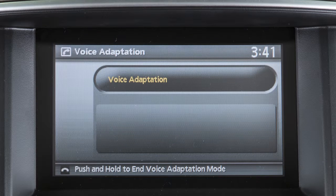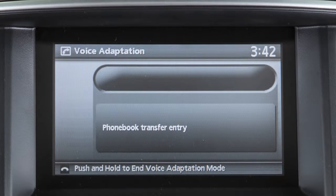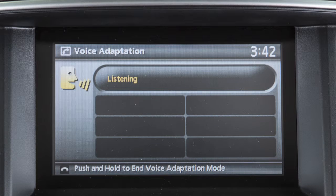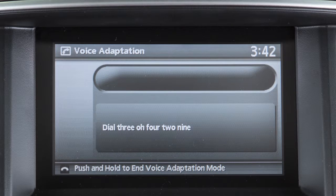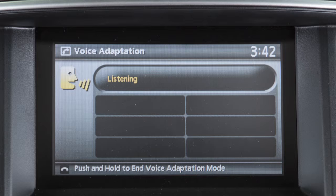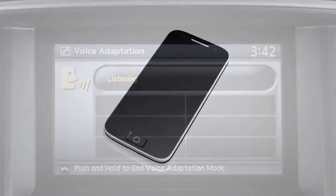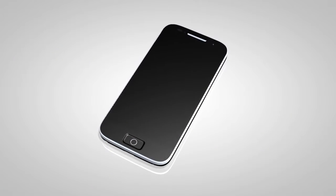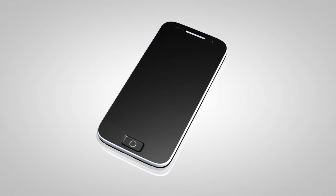The voice adaptation mode allows up to two users with different dialects to train the system to improve recognition accuracy. By repeating a number of commands, the users can create a voice model of their own voice that is stored in the system. The system is capable of storing a different voice adaptation model for each connected phone.